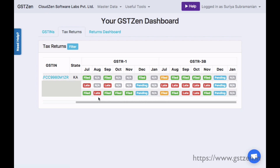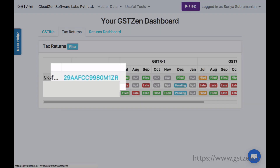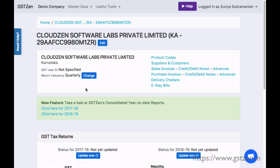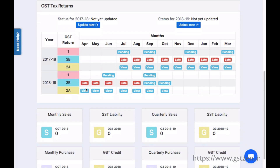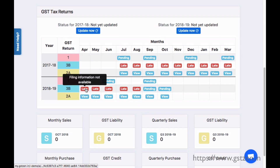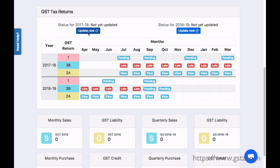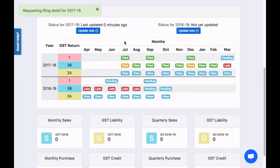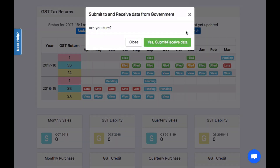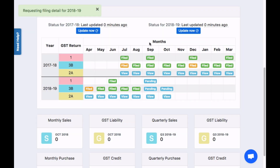Let's get the latest return filing details for a taxpayer. Open the page for the GST-IN. In this page, you will see a table showing all tax returns for this GST-IN. Click on the Update Now button. In one to two seconds, GST Zen will download the latest details from the government portal and update your dashboard.